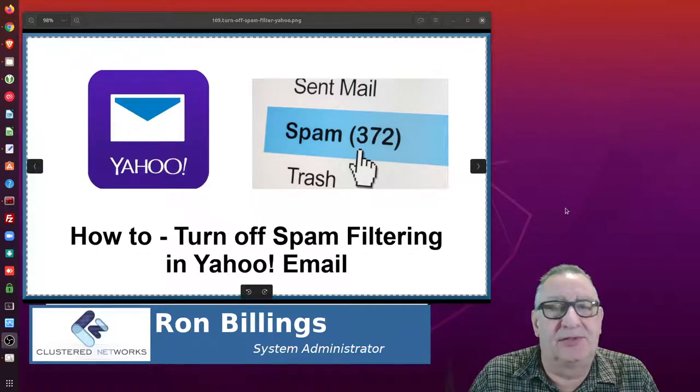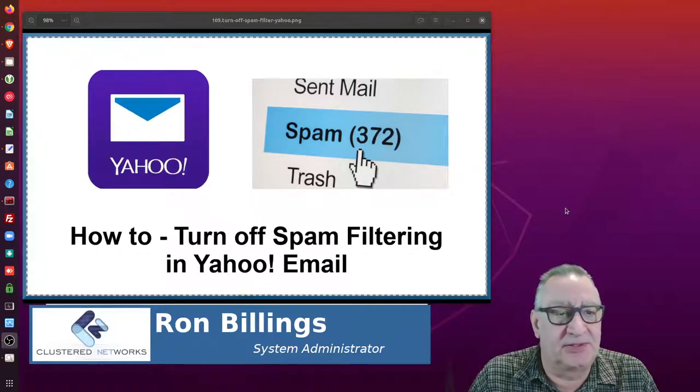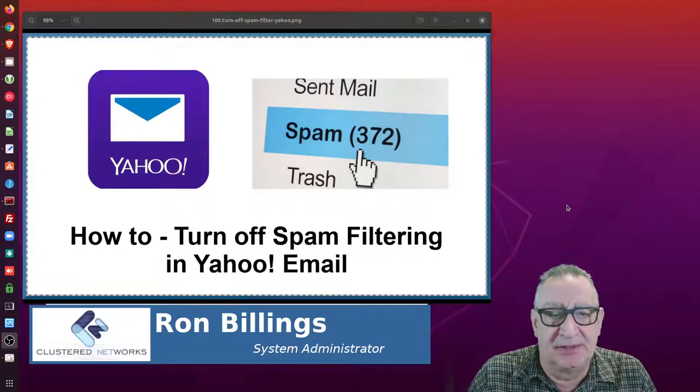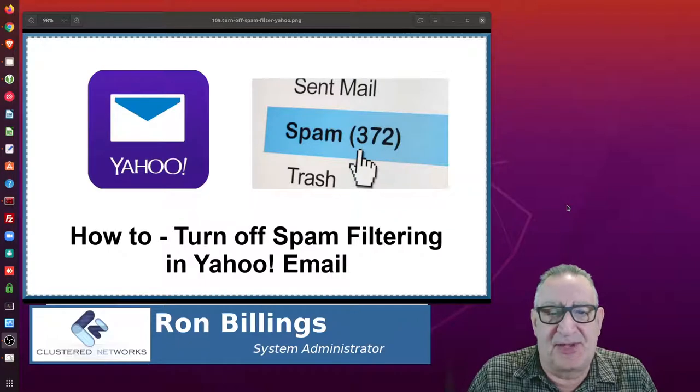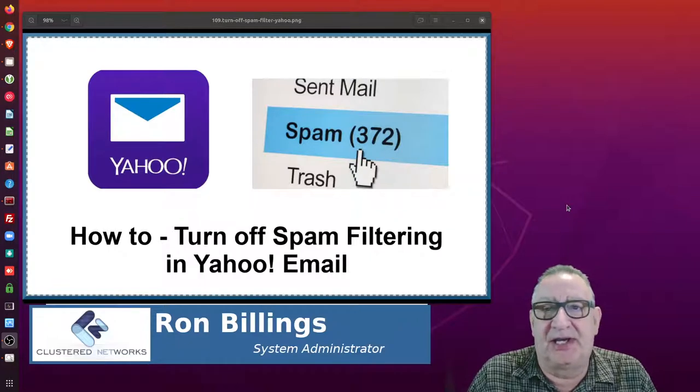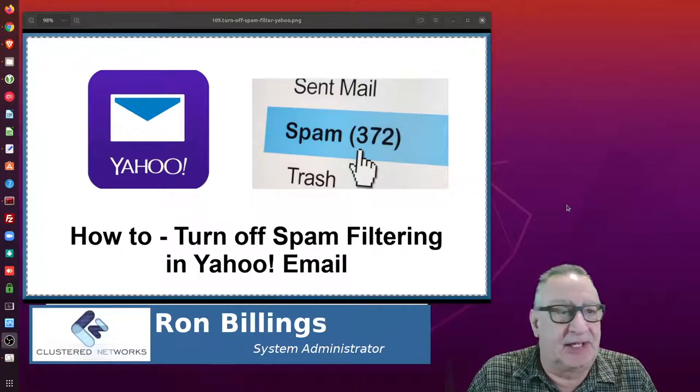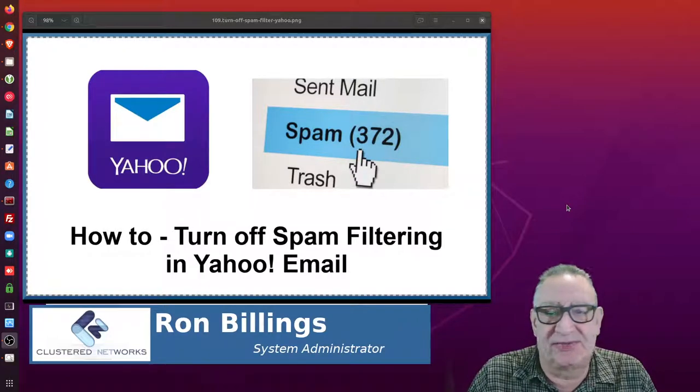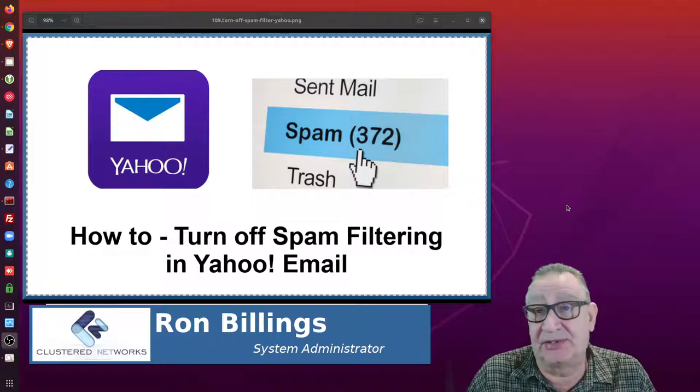Hi there, Ron here from Clustered Networks. Today I'm going to talk about turning off spam filtering in Yahoo. Yahoo is a great free email service, and you can also get the corporate version, which I'll talk about in a minute.